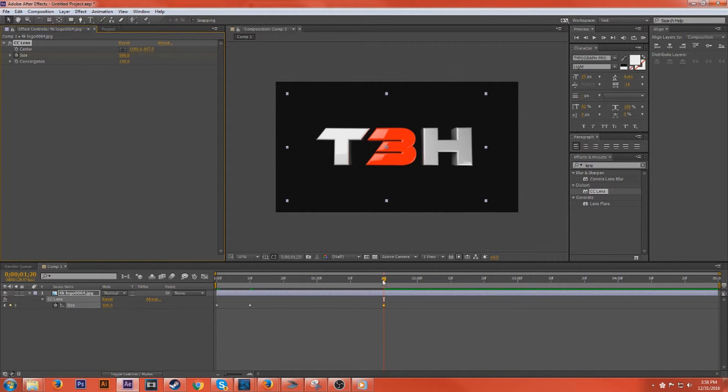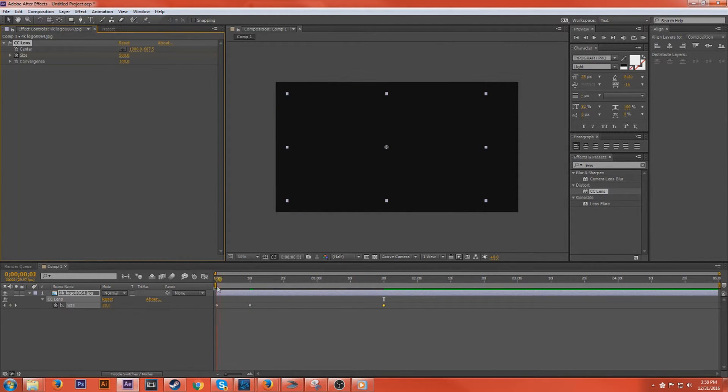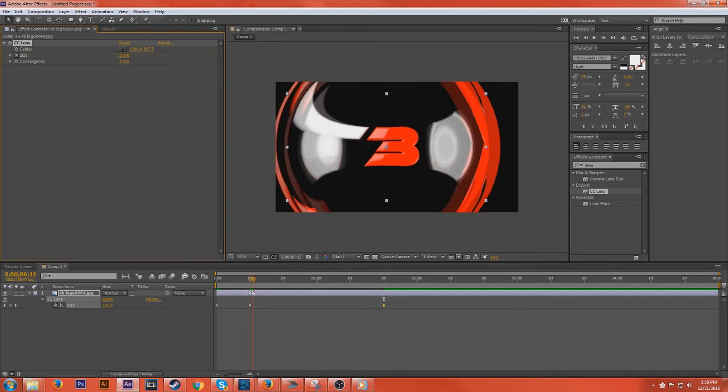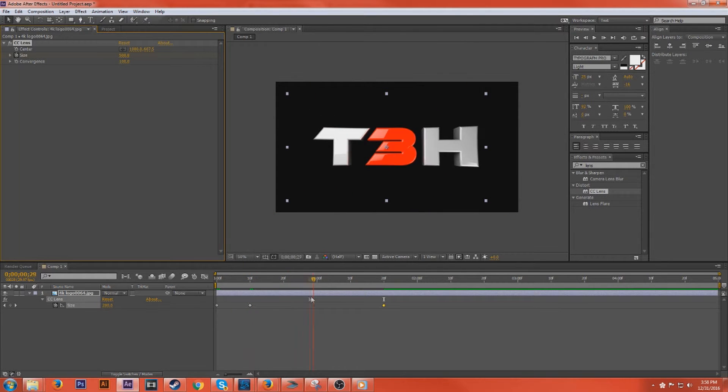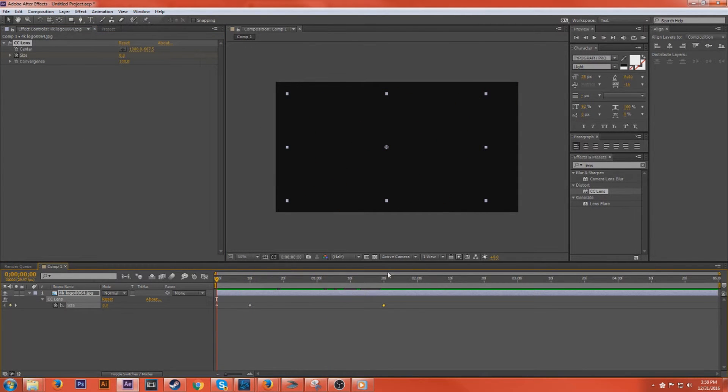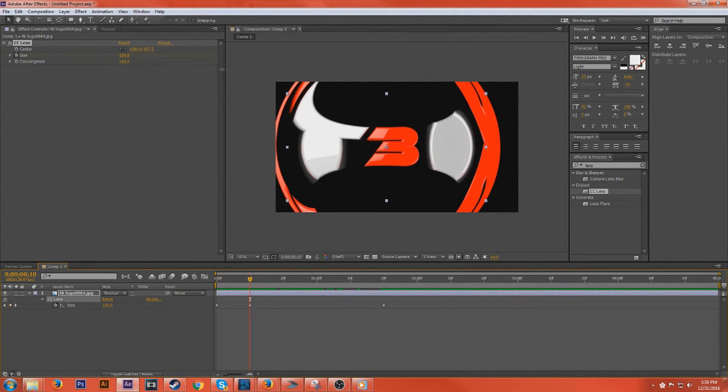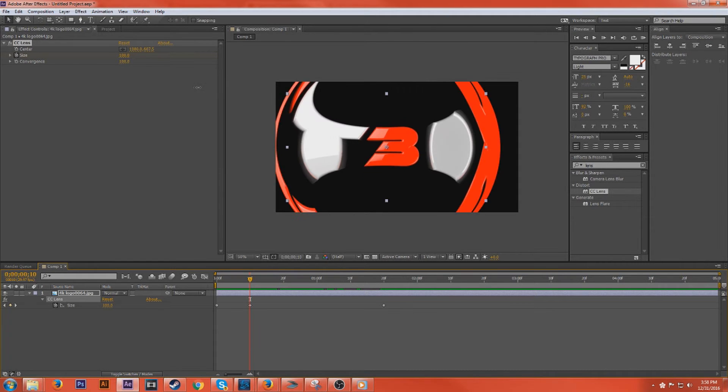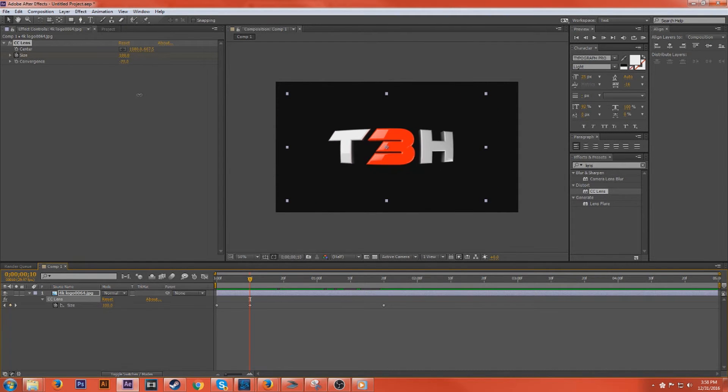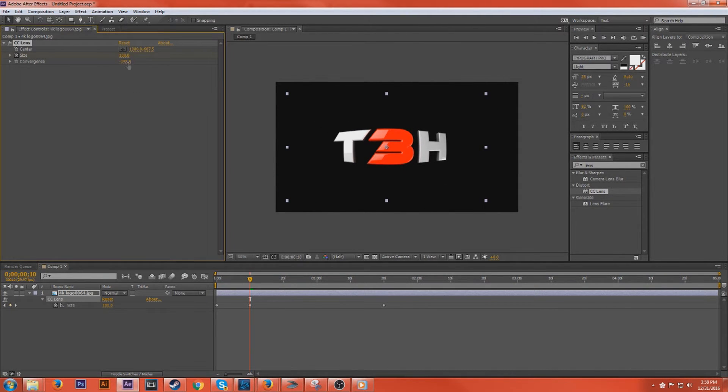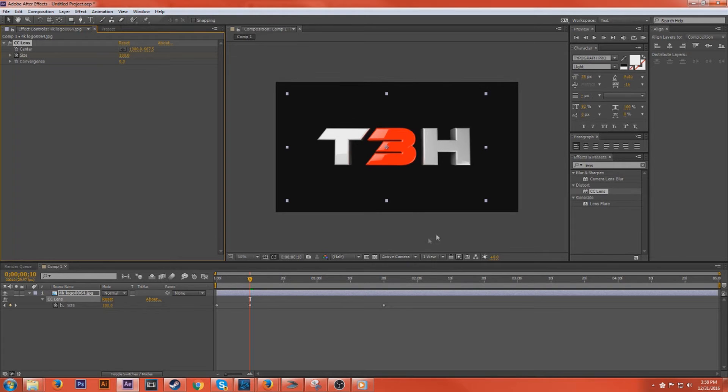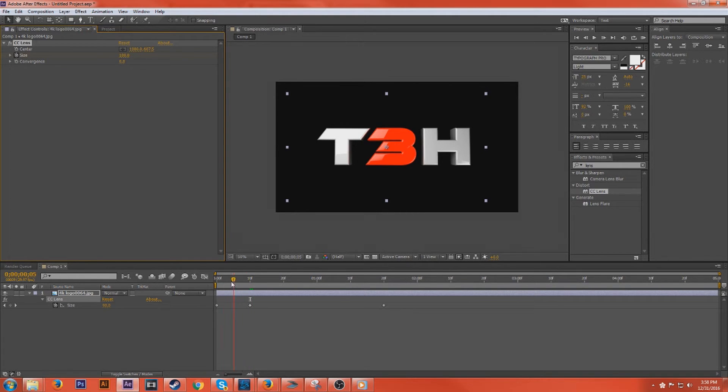What I'm doing here is it opens up really quickly and then it slows down. You can have it just open up really quickly all the way. That's up to you. But that's kind of how I want to do it. And you can mess with the convergence here, which kind of gives it a little fisheye effect. That's up to you. But I'm going to leave that alone.